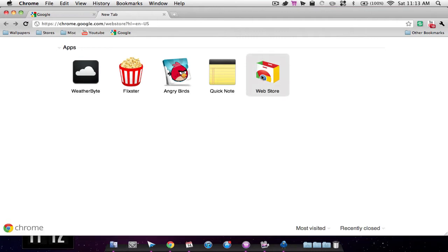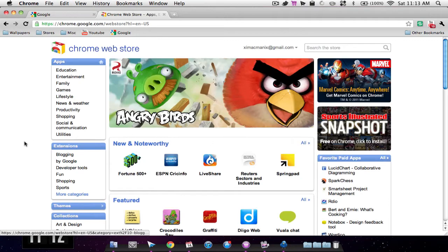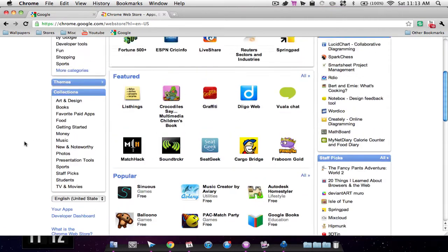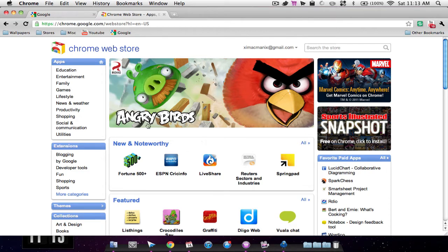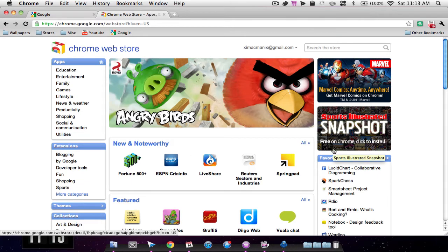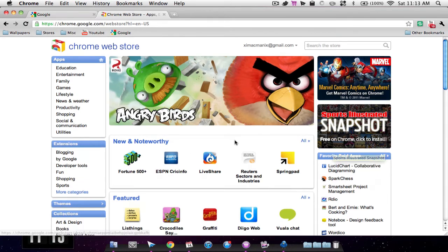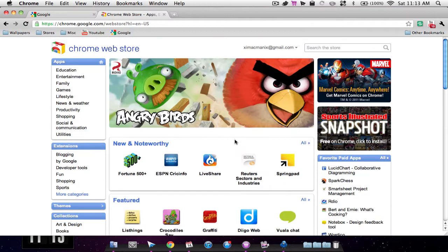If you don't know what I'm talking about, they just released this web store, pretty much like a Mac app store but for the web. They've also released a new computer called the Chromebook. The whole computer is internet, and that's why they created this so you can have games and applications on the internet rather than as an application.